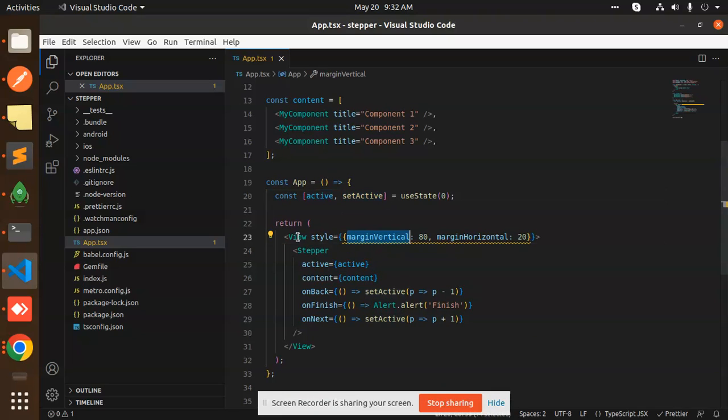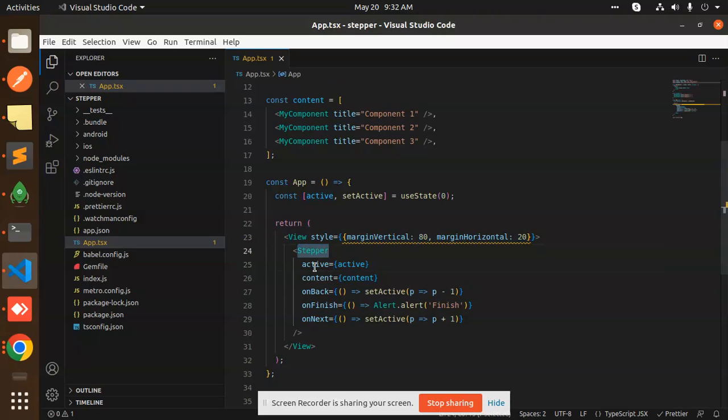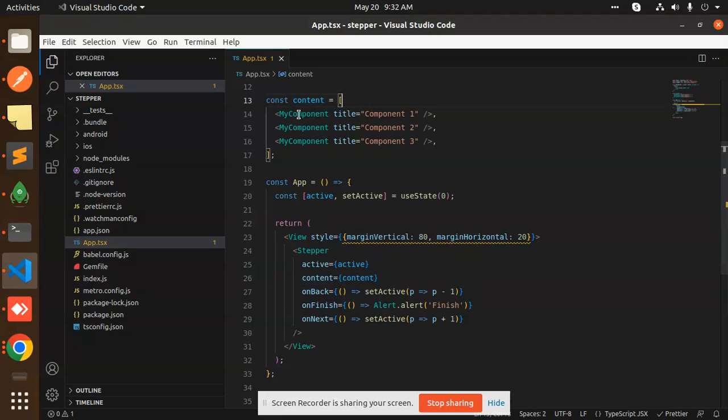So here we have the view and then we have to call the stepper. Here we have to pass the state active content. You can see that we have content with multiples.